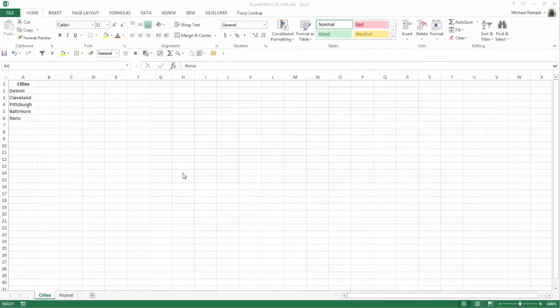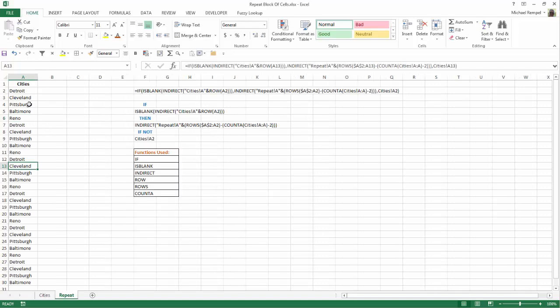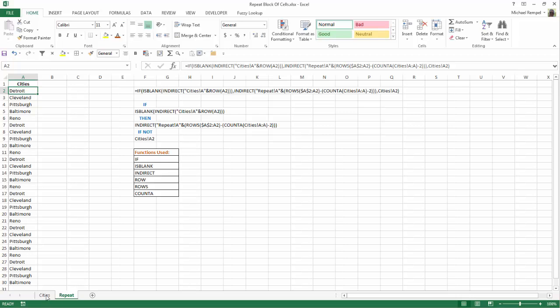So on my worksheet here, I have a tab called Cities, and you can see I have five cities listed under the header of cities. And on my Repeat tab, I have an area that I want to copy those down and have those repeat.